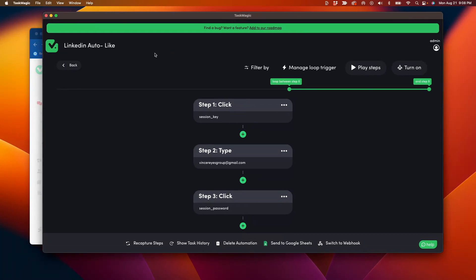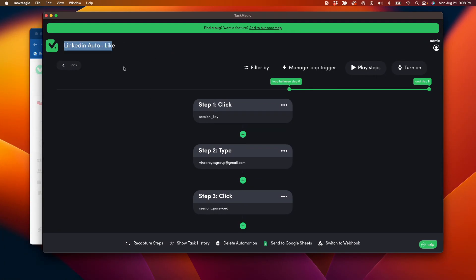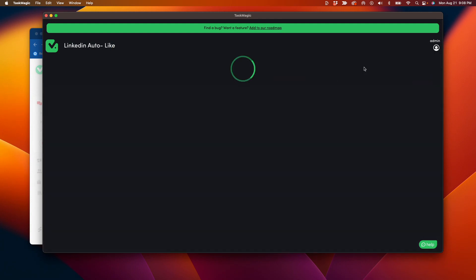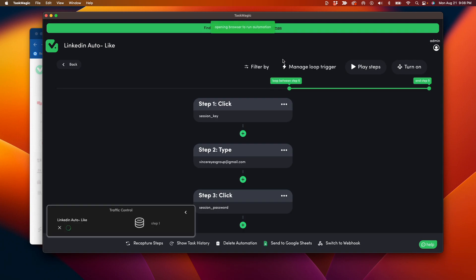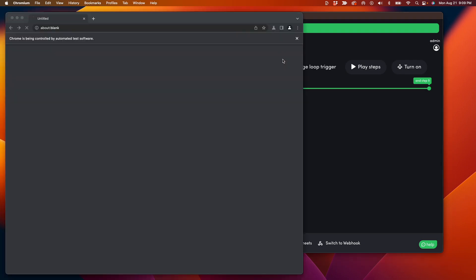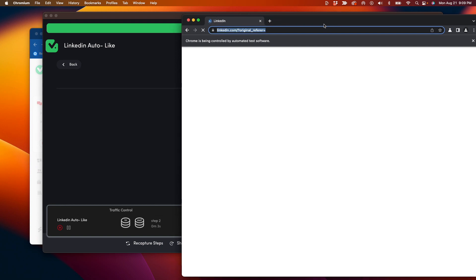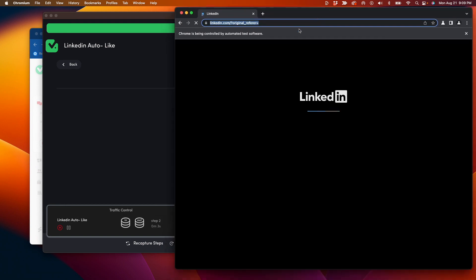All right, how-to video on how to build LinkedIn auto-like. This one took me a little bit of time to figure out, but we got it going. Let me trigger it first to show you the end result, and then I'll start from the beginning to build out this automation for you.